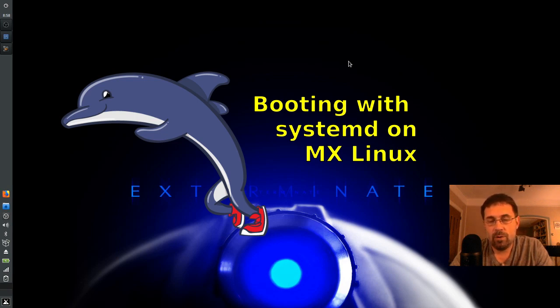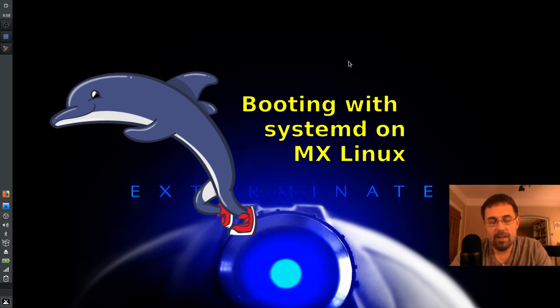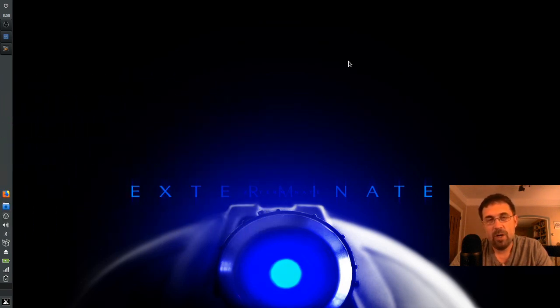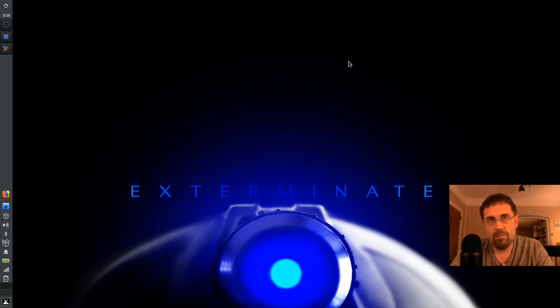Hello everyone, Dolphin Oracle here again tonight, and here's a quick video for you. A lot of folks when they come over to MX, they wonder...